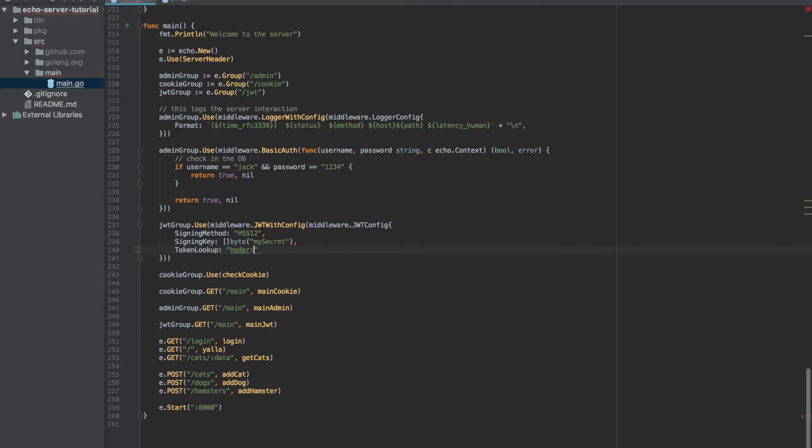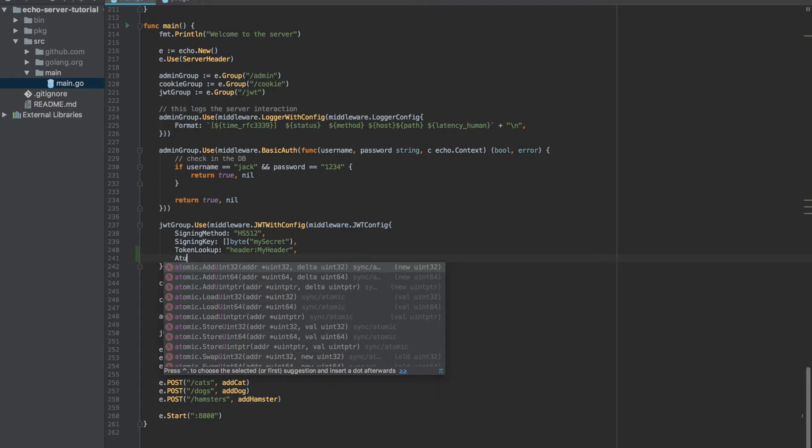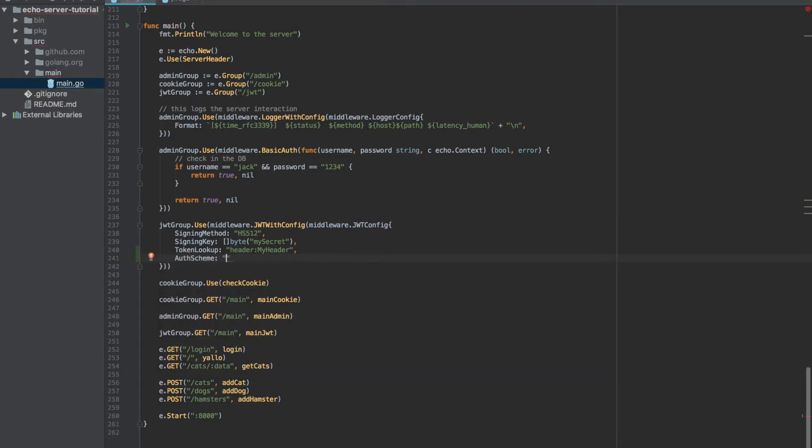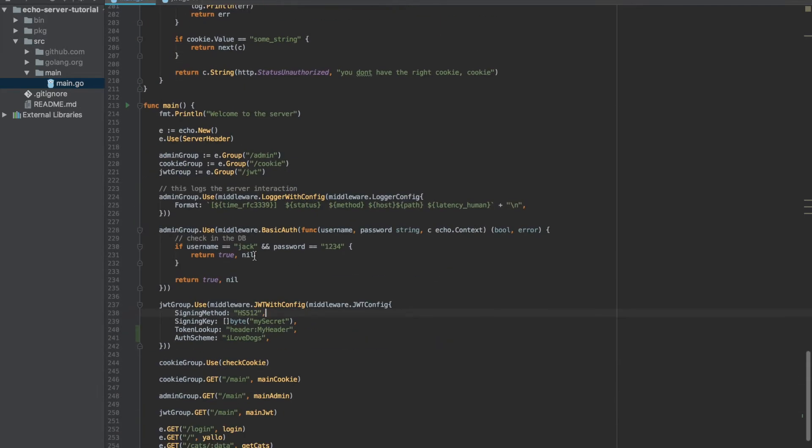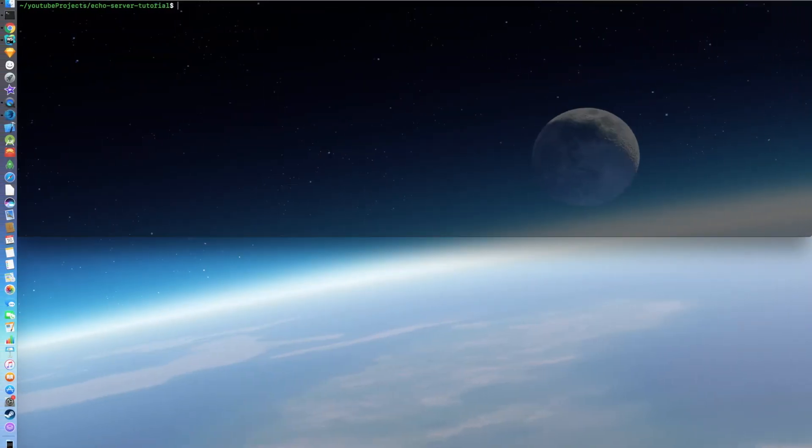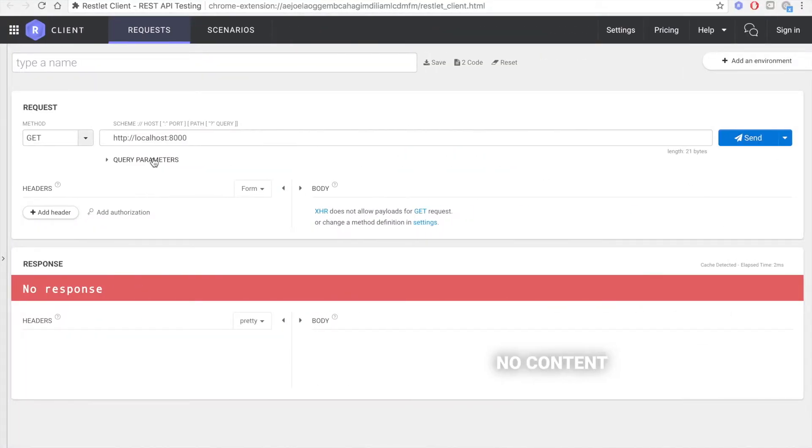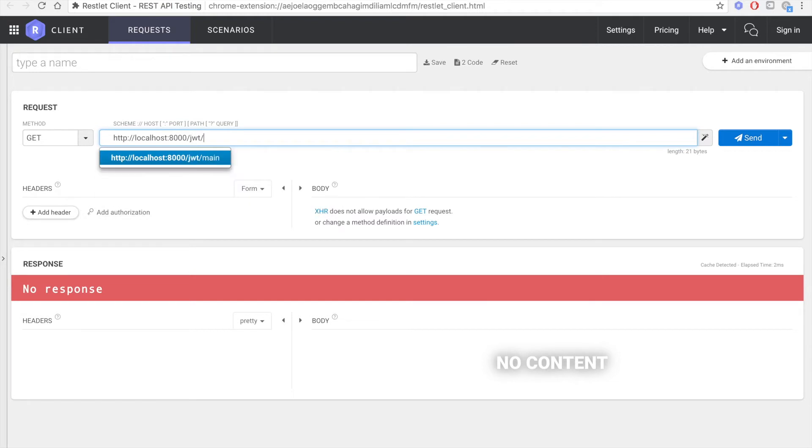Let's go and set our token lookup to, let's say header, let's call it just 'my header' just to make a point. And the auth schema will be 'I love dogs' just to show you that anything can be used. So let's try to see how we'll do it from the client side. Let's build it first and run it.